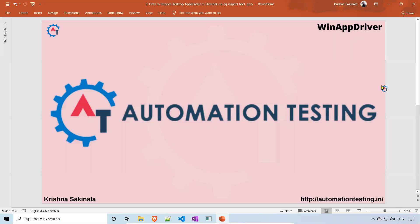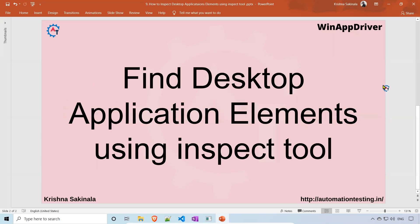Hi, welcome to automation testing. In this video we will see how to find desktop application elements using the Inspect tool. To get the inspector, we installed the Windows SDK, which we have seen in one of our previous videos.